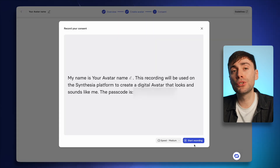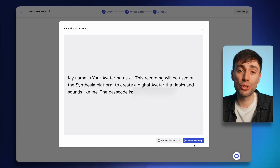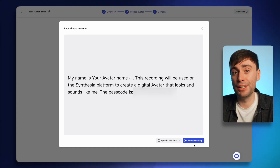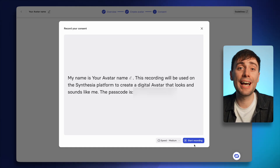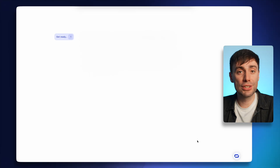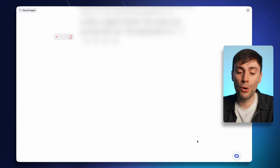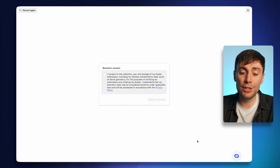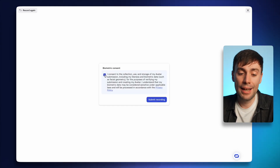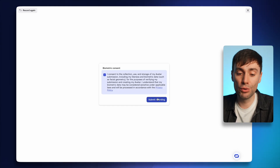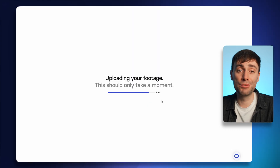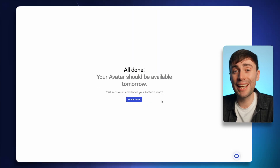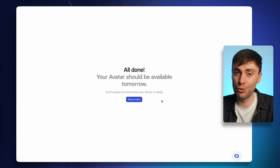Before you submit your recording, you do need to record a short consent video so Synthesia has permission to make your clone. Just like before, there's a three second countdown and the script scrolls up on screen. After you've recorded that, you also need to tick one more box for biometric consent. Hit submit your recording and your footage will be uploaded for generation, which takes around 24 hours.